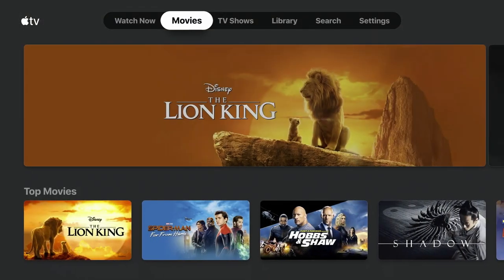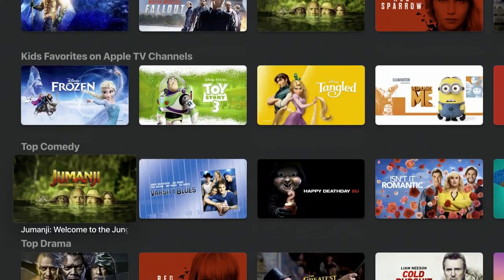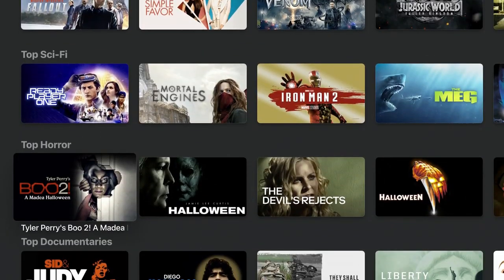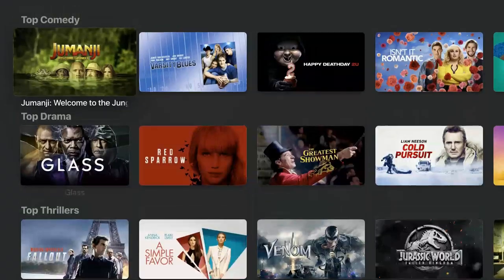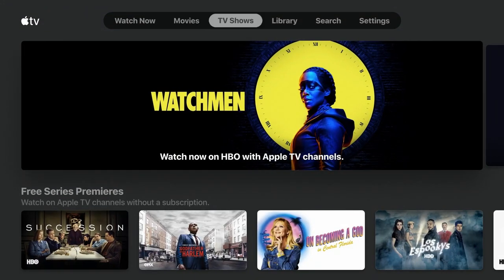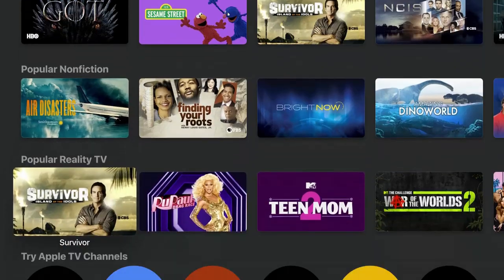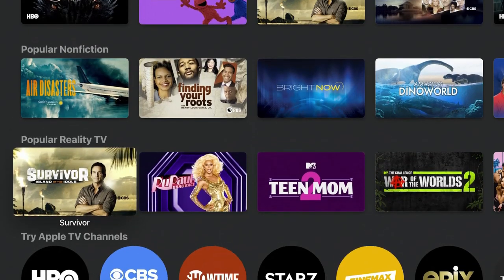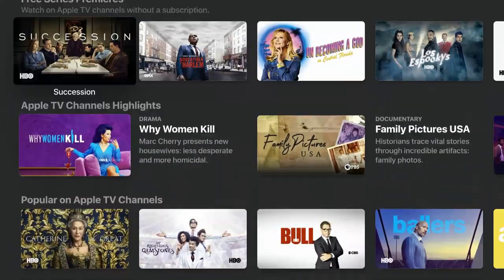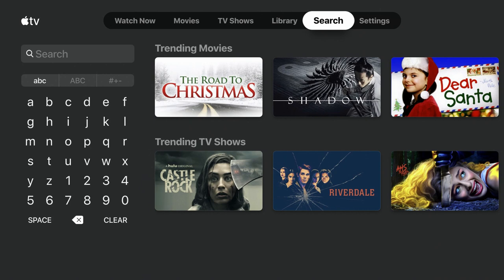If we look at the top, that was the Watch Now tab. If I move over to the Movies tab you'll see a similar layout — top comedy, top drama, a bunch of different categories to choose from. It personalizes as you use it. Same thing for the TV Shows section — you have a free section, fan favorites, popular, and then you can try Apple TV channels or add HBO and Showtime if you already subscribe to them.